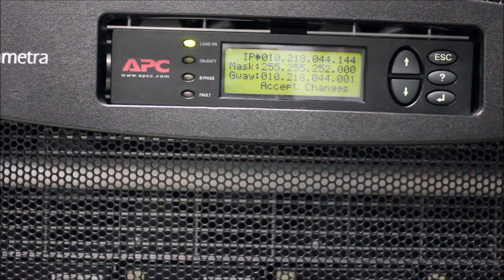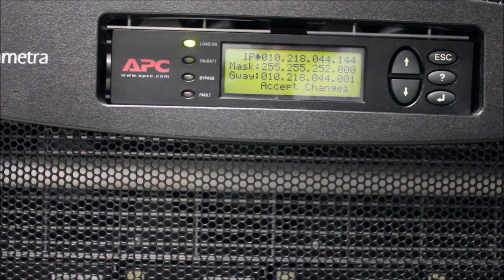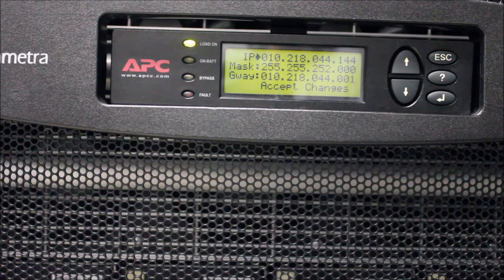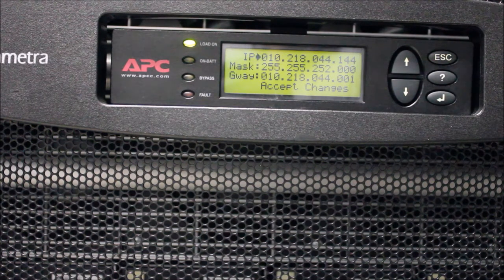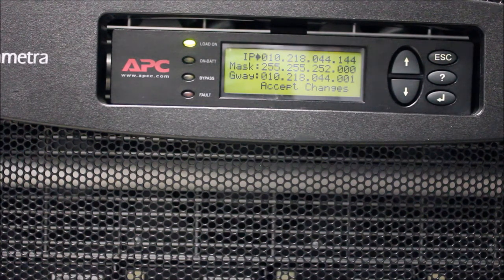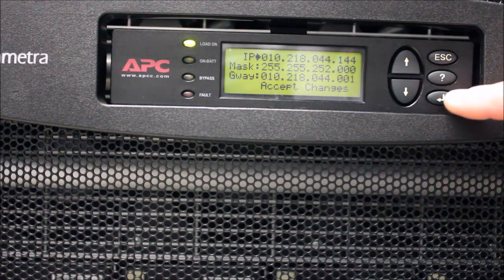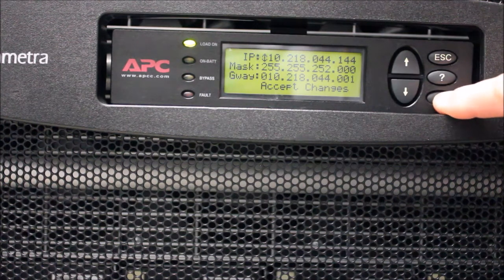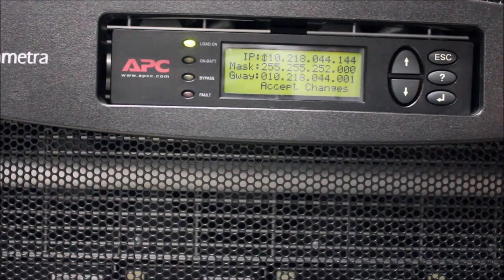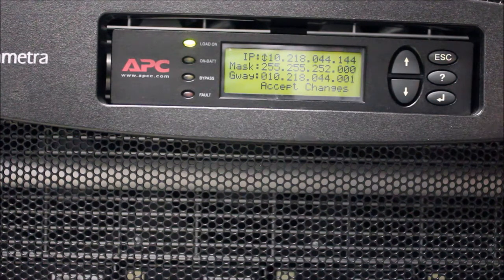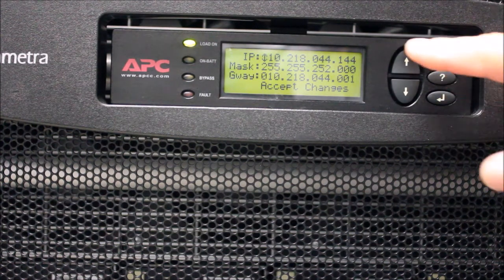On the Network Setup screen, the cursor will be positioned on the IP Address field. Pressing the Enter key allows you to change the first digit only.